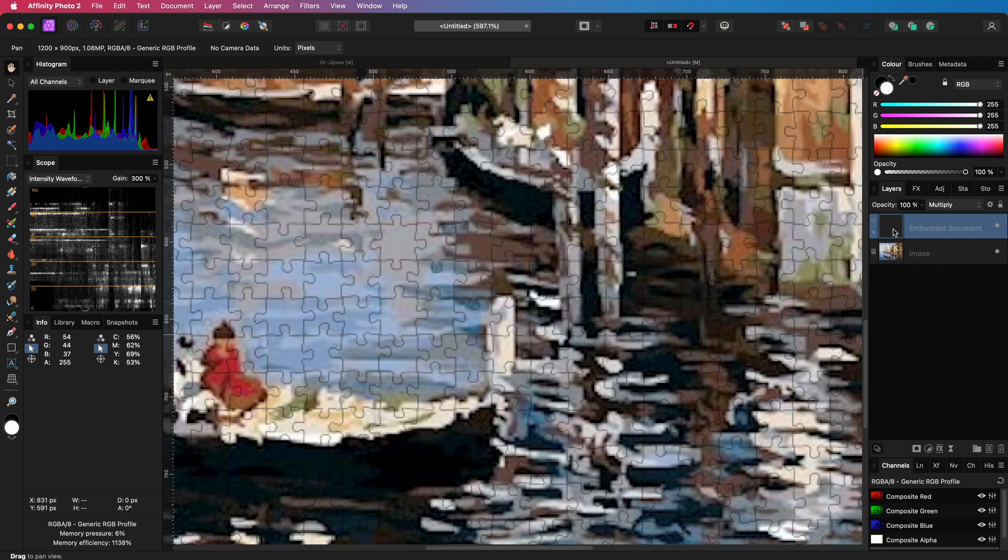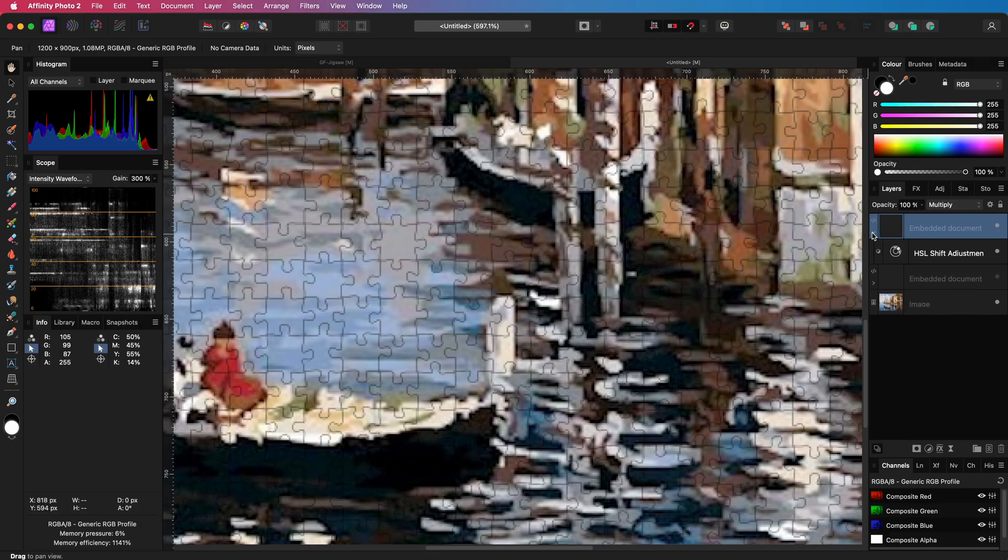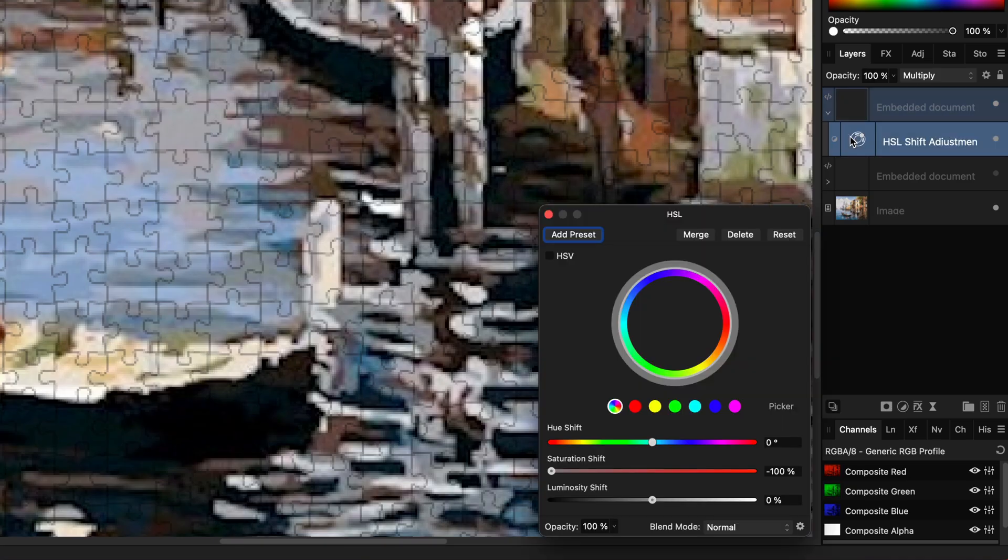The next step is to make the jigsaw effect a bit more realistic by giving it a shine and depth. To achieve that I'm going to duplicate the jigsaw layer. In this duplicate I want to make the pattern white.